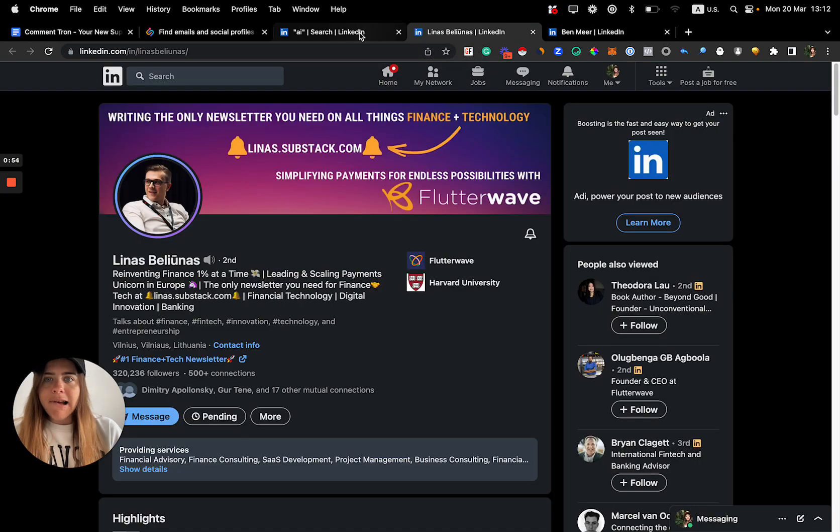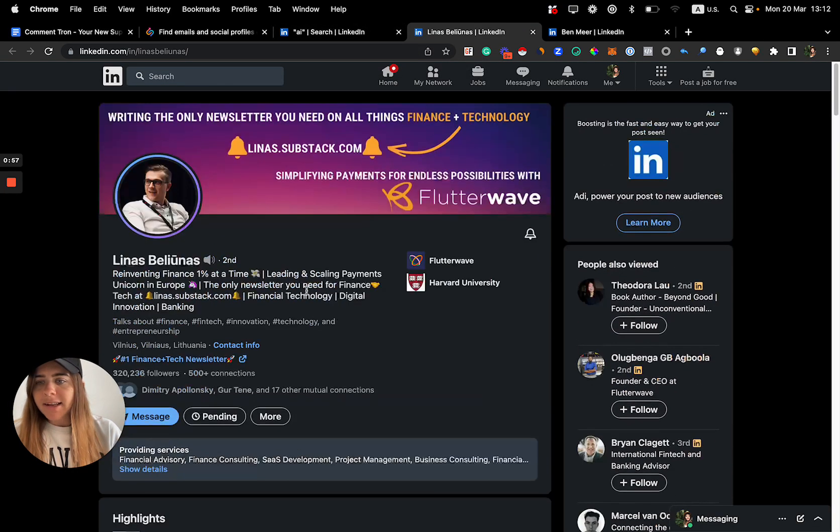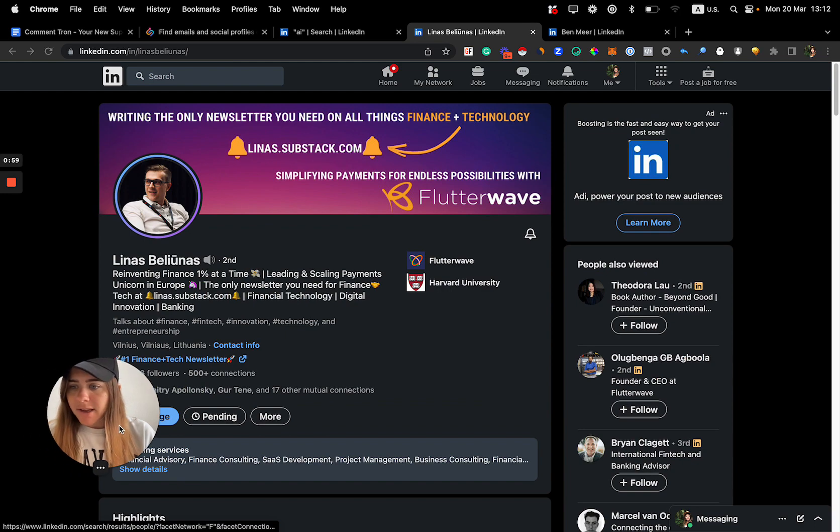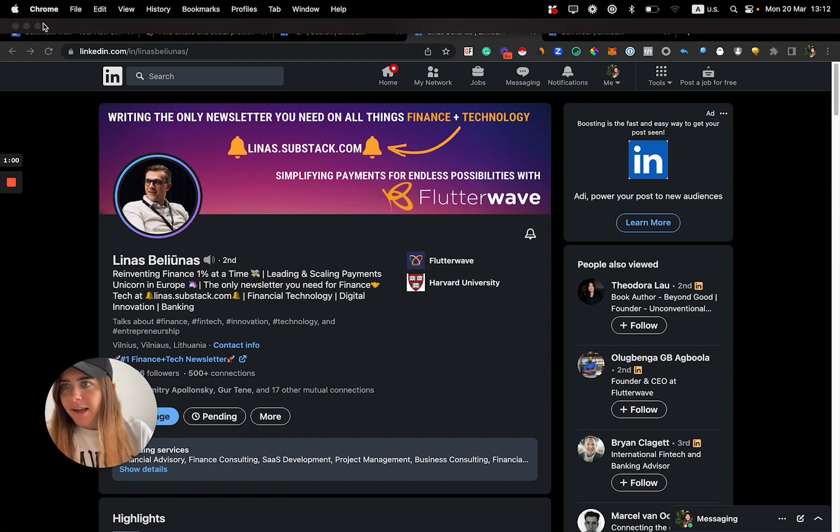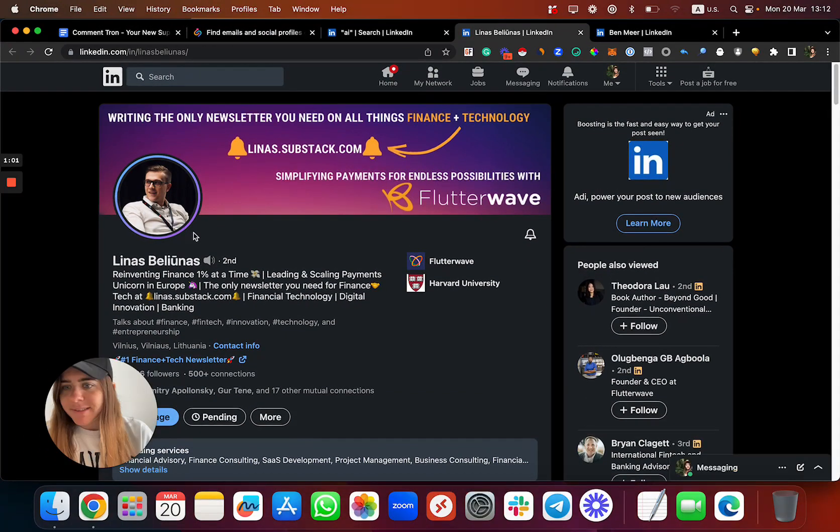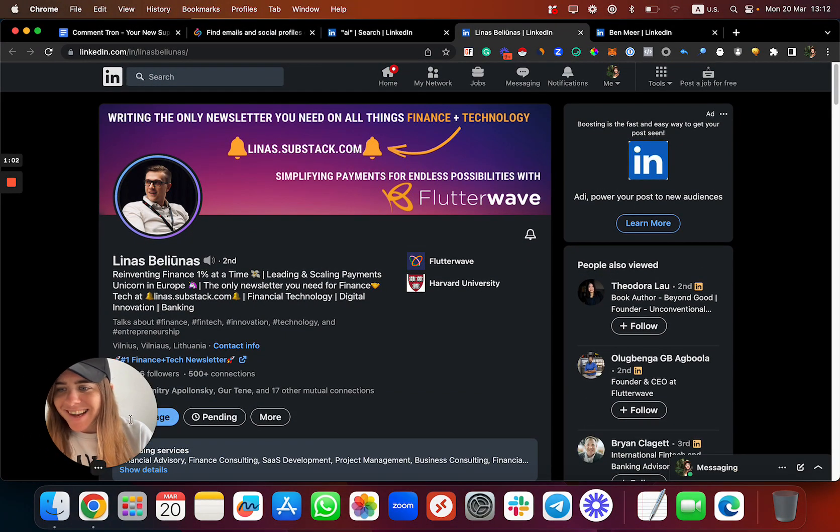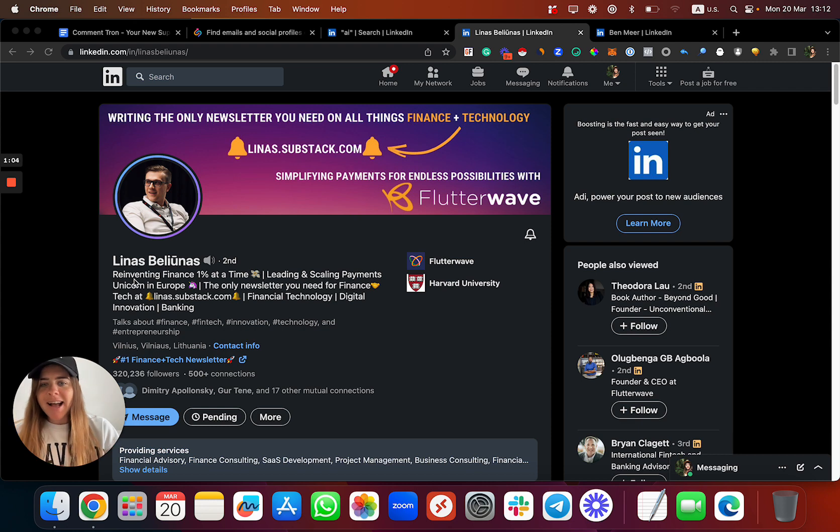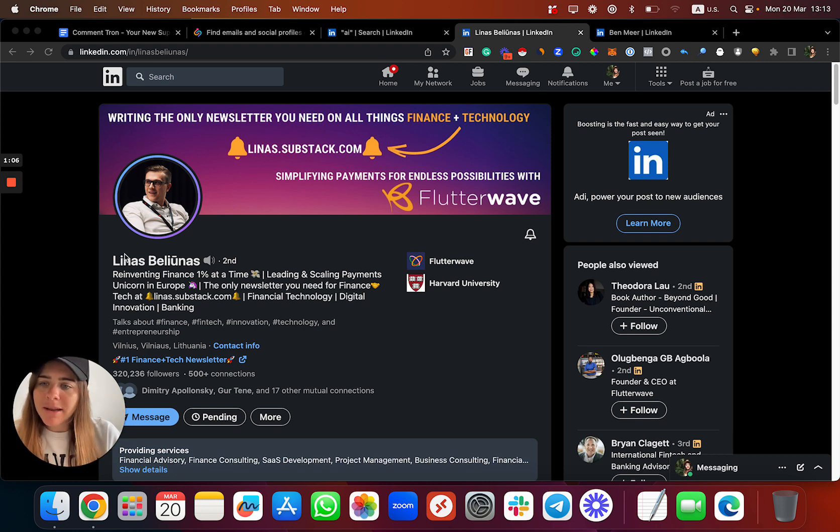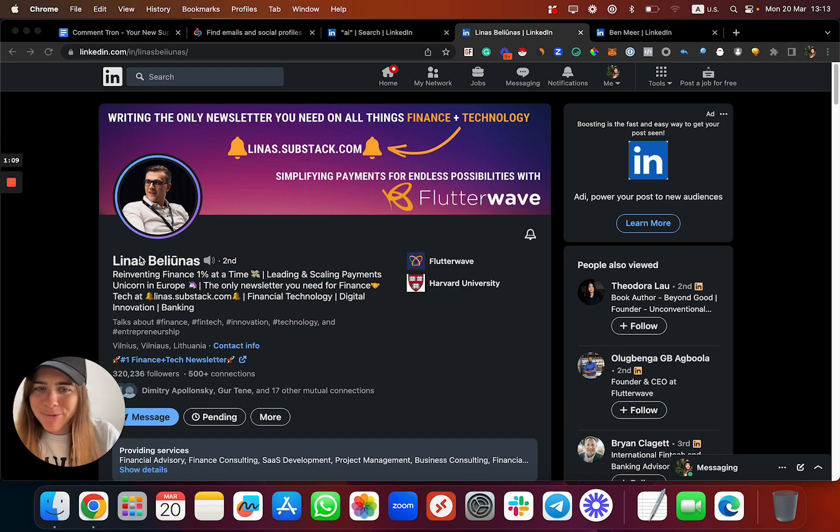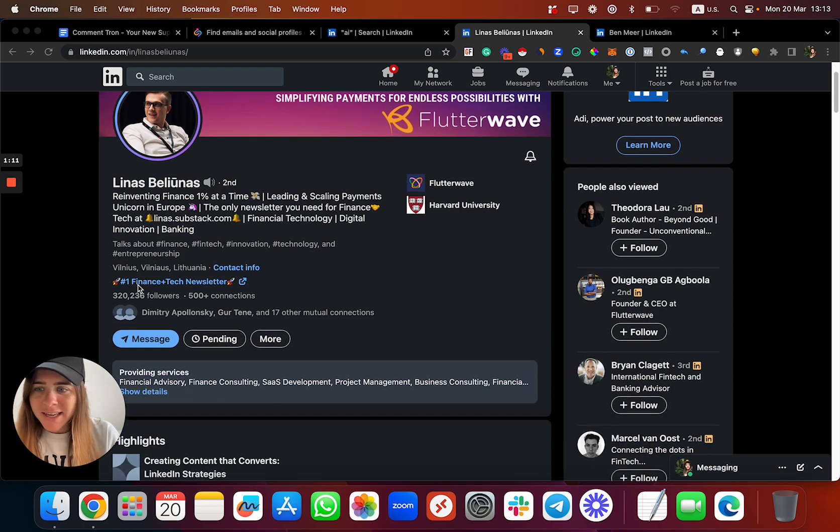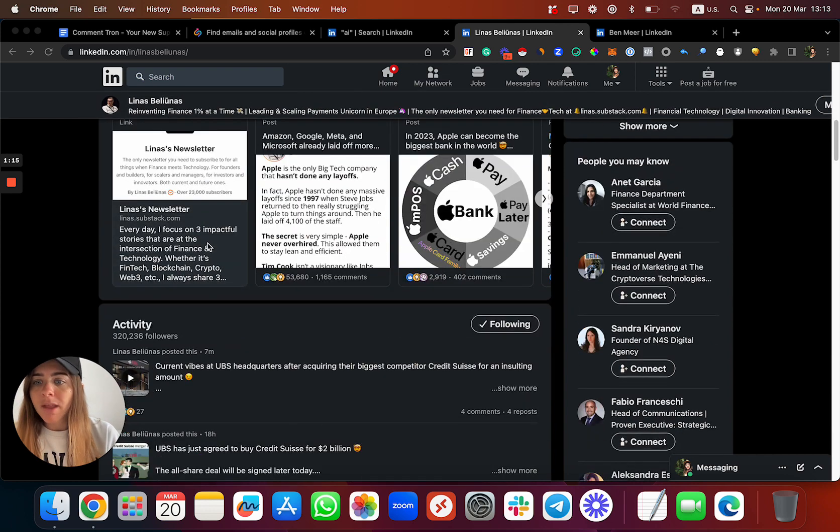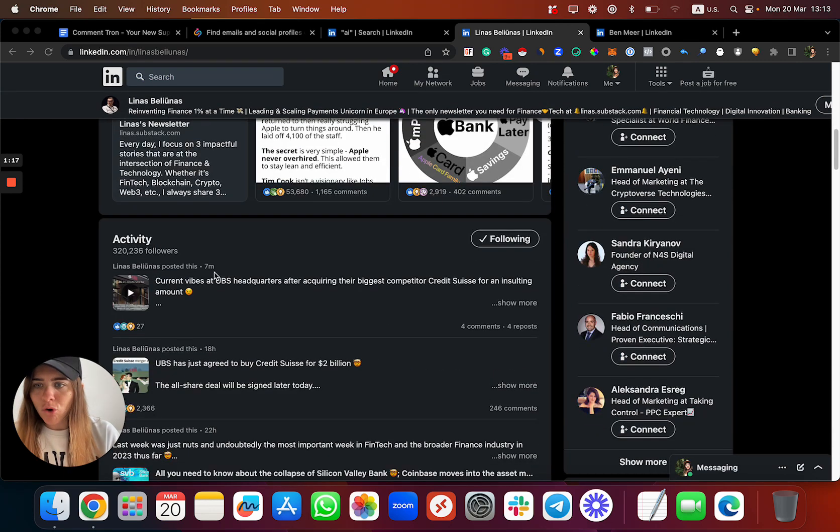Let's start. This is one of the biggest AI and fintech influencers, his name is Linus Balenius. I think I pronounced it correctly, sorry if I'm not. He's pretty big, you can see how many followers he has. He speaks about many interesting and relevant topics.